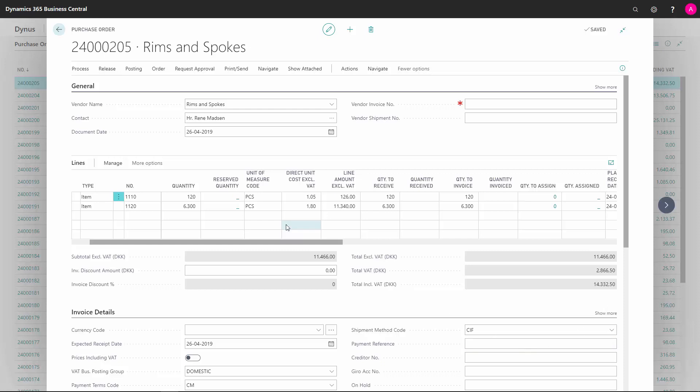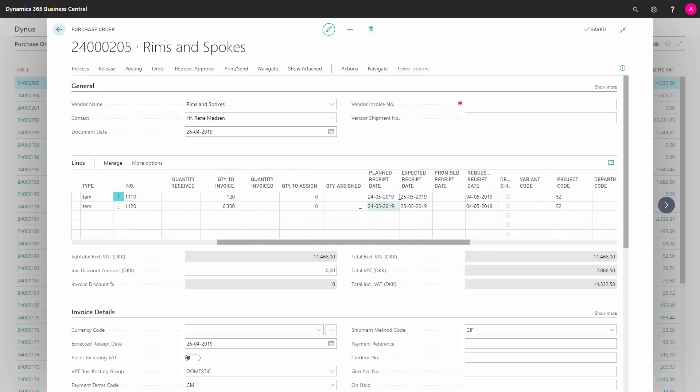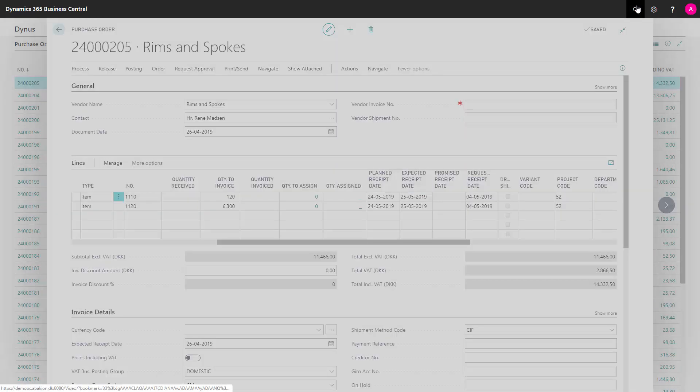In this example, I have a purchase order with some quantities on items, some expected receipt date out here. I know that my demand has changed somehow, so I'm going to run the plan now. I would expect this not to cover my demand.